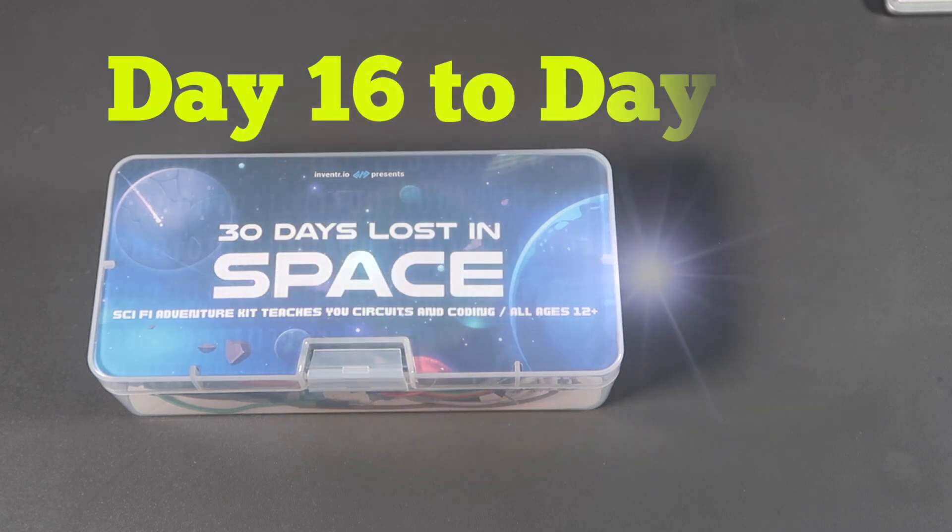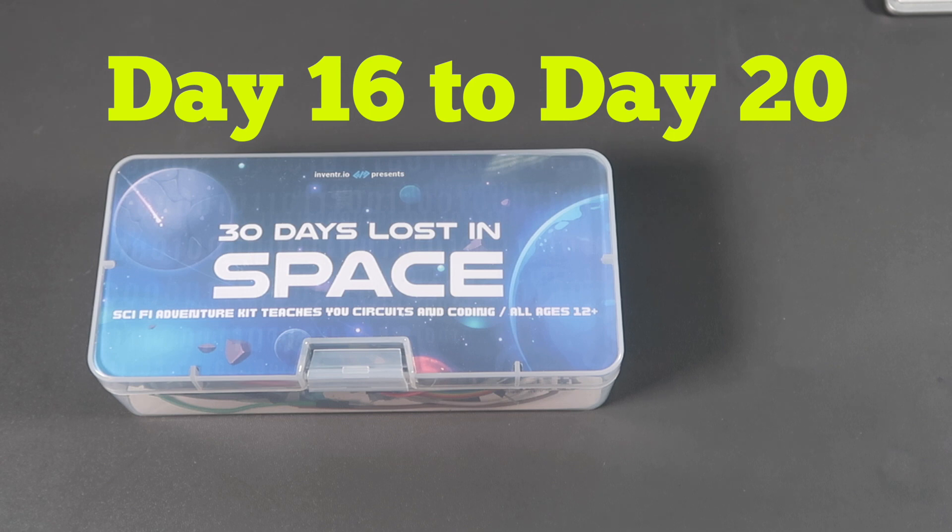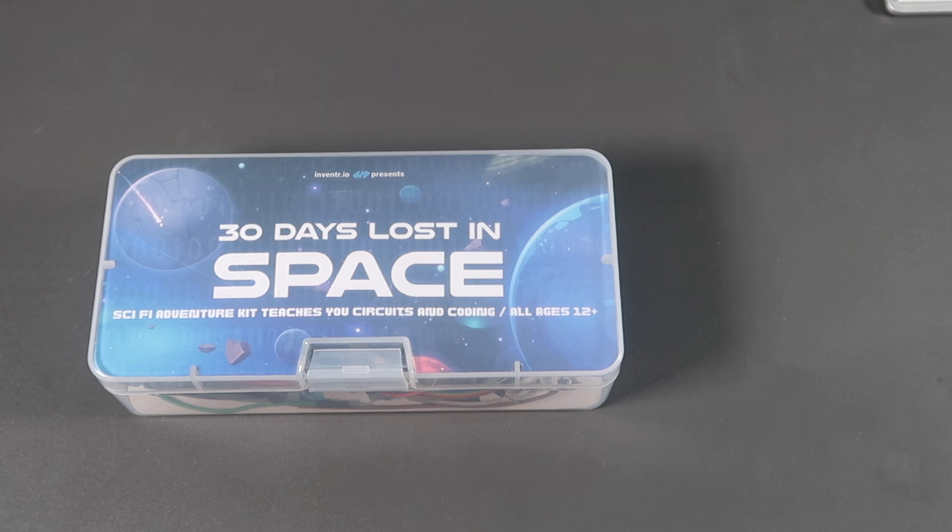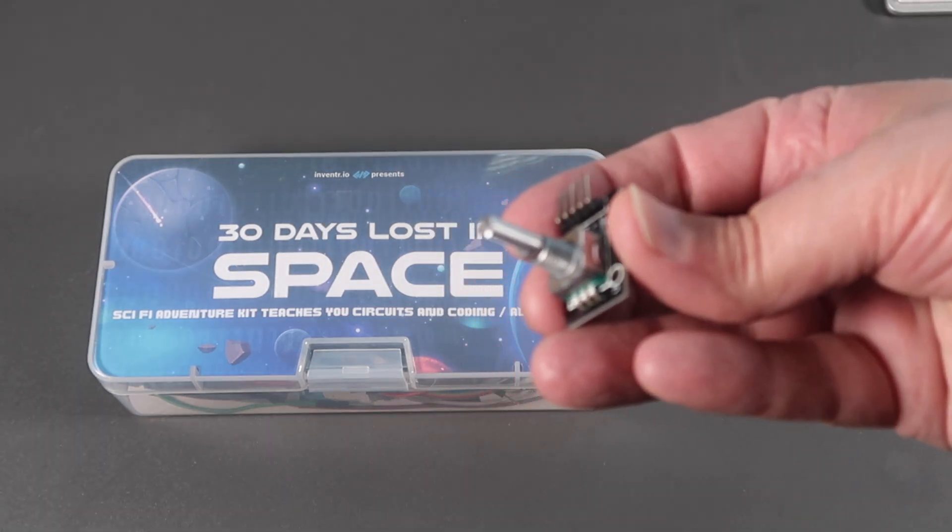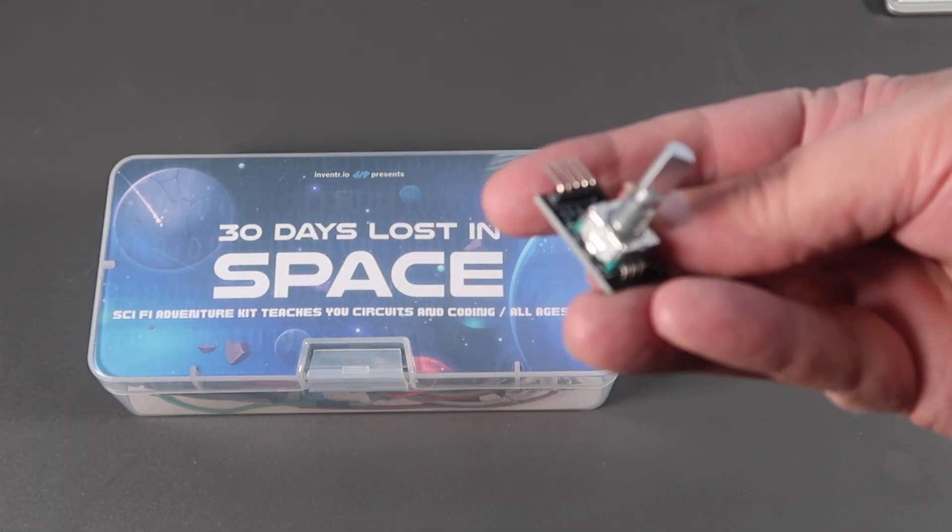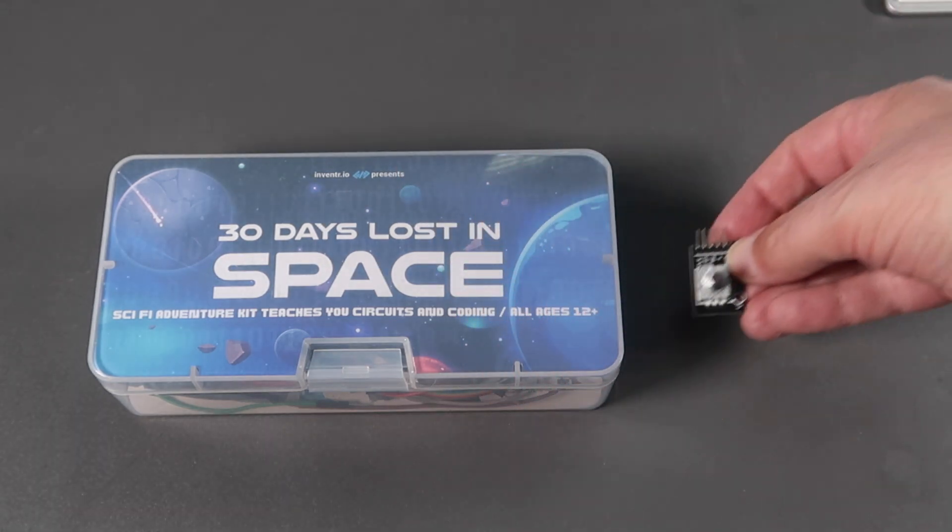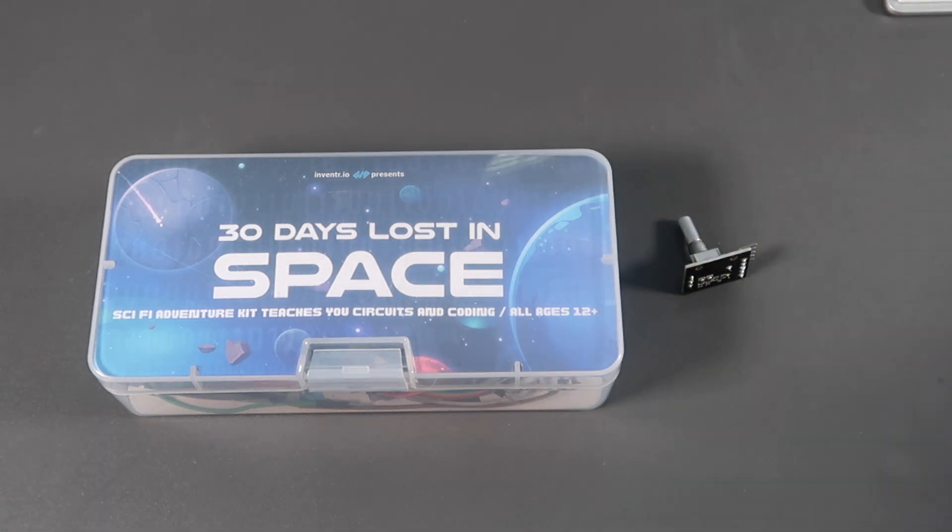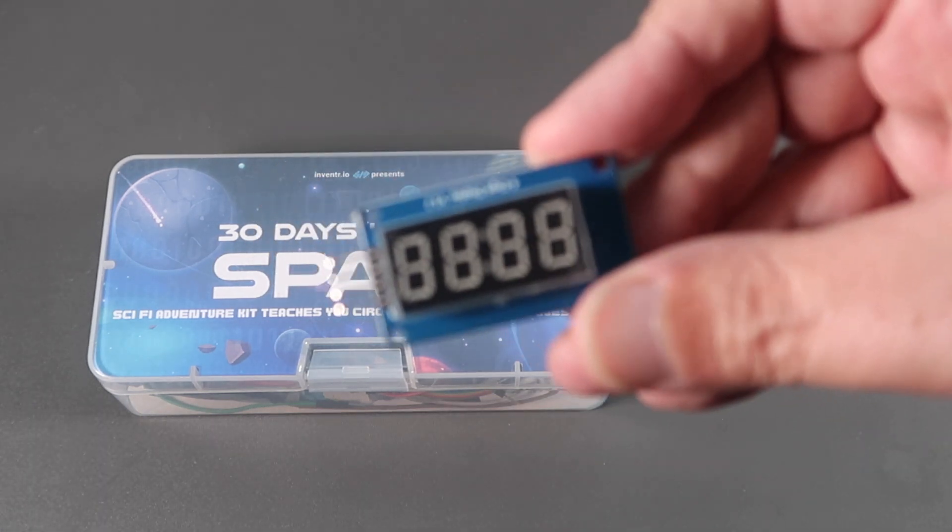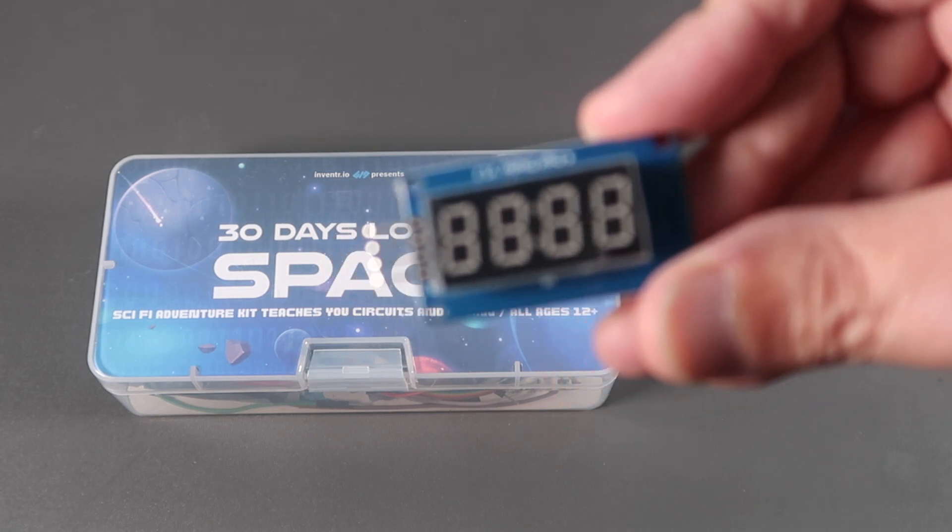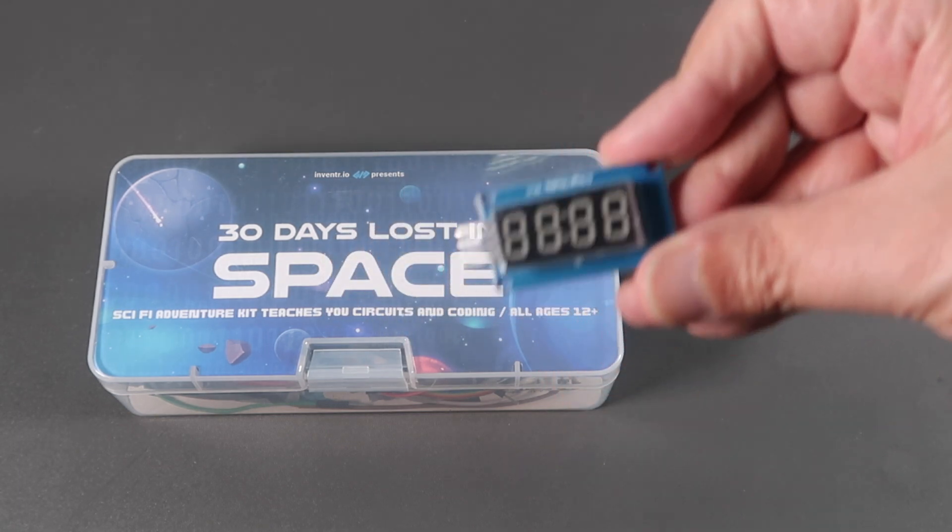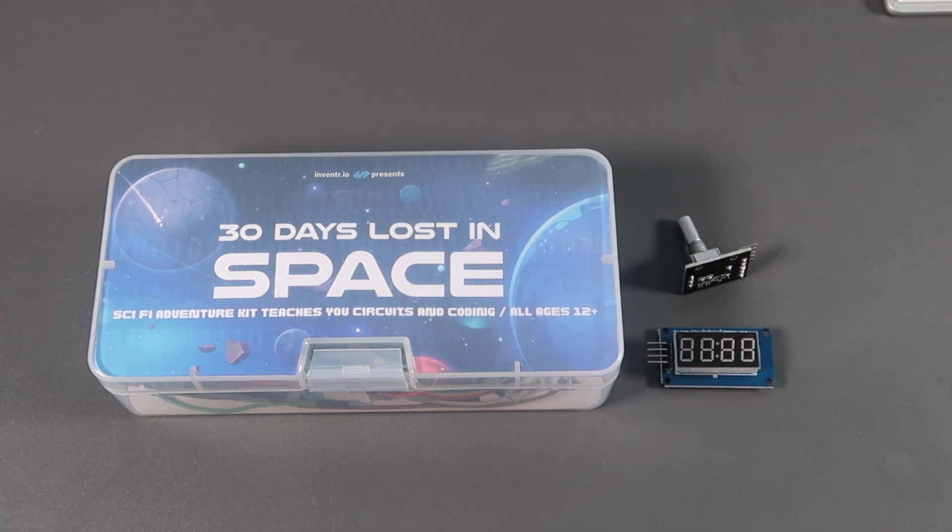Welcome. Here we are back again with 30 days lost in space. We're over halfway through now, and this is day 16 to 20. In this we're going to be looking at another couple of components: this rotary encoder and this seven segment display. Sounds fun. Let's get started.